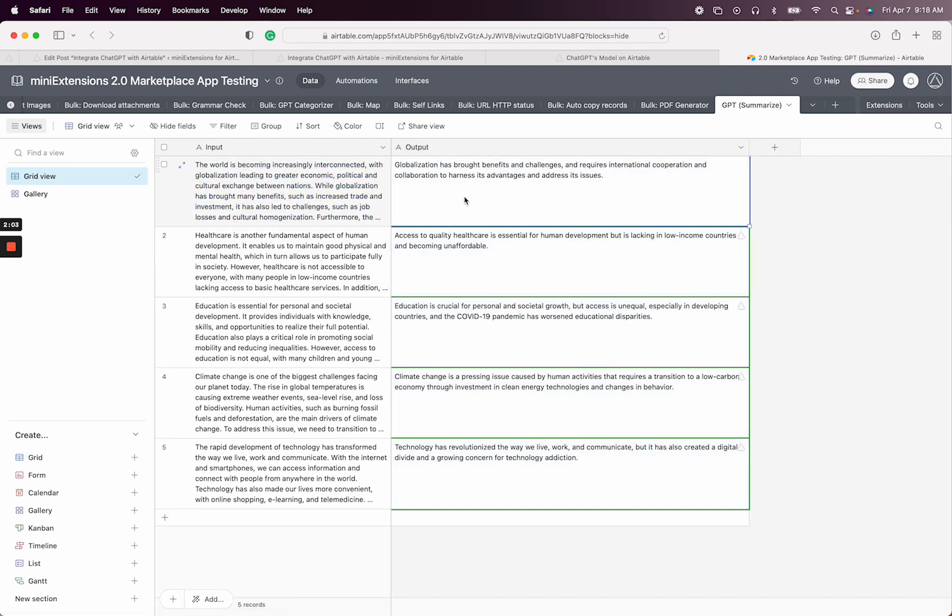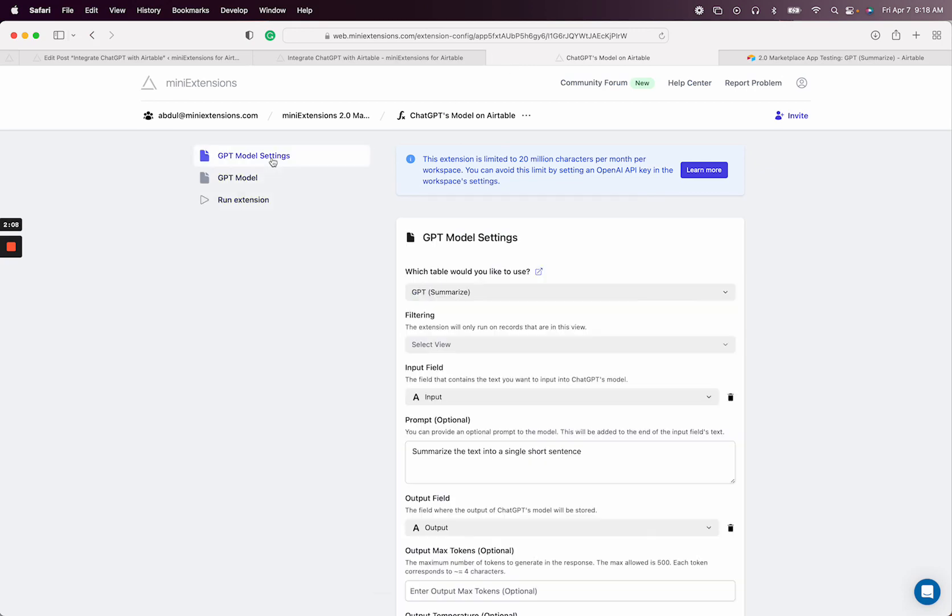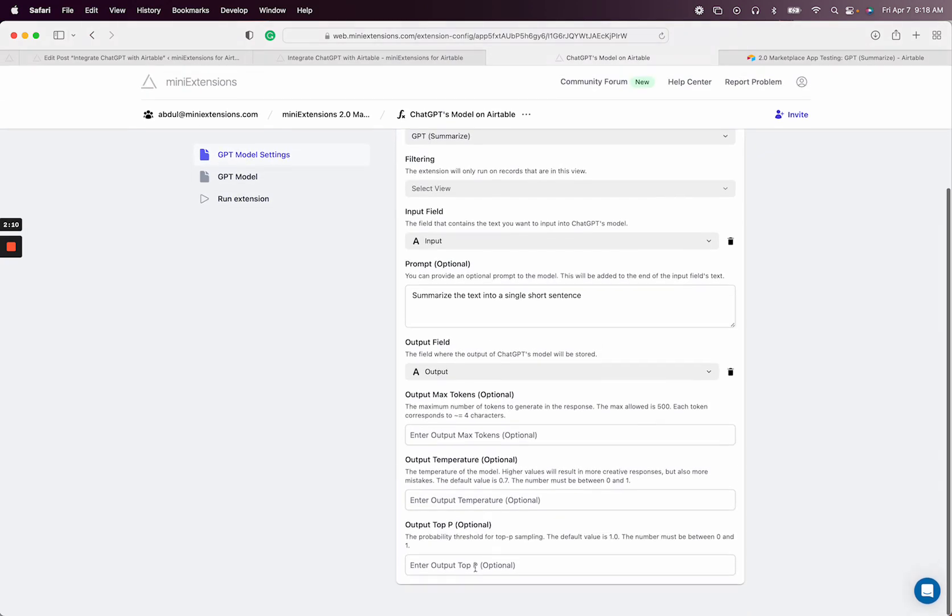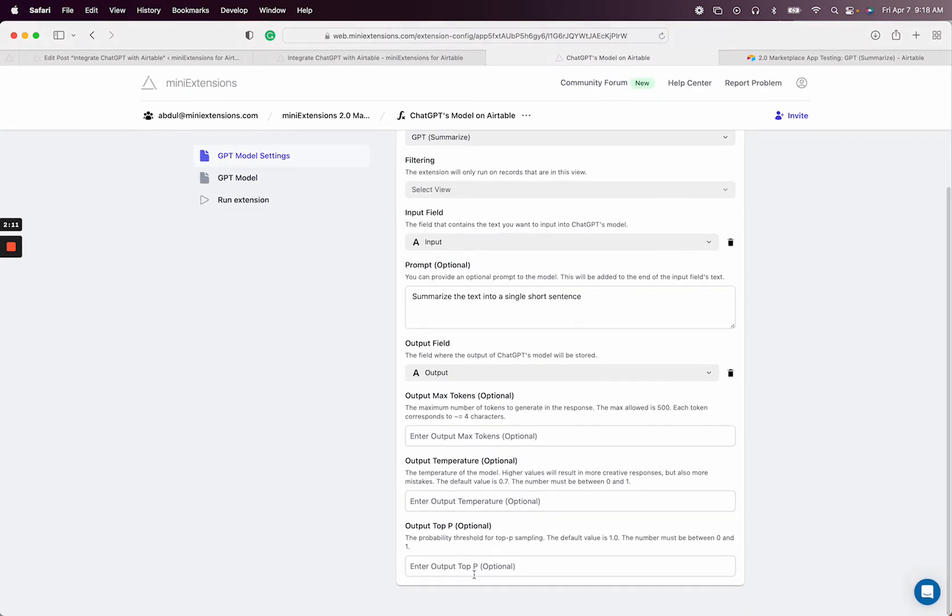You get the idea. The extension is designed to give you as much capability as you want into the model and settings, so you can use it for really any use case. If you feel like there's anything we can add to make it more powerful, please let us know. We'd love to do that.